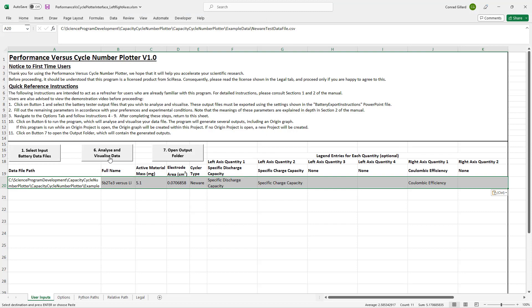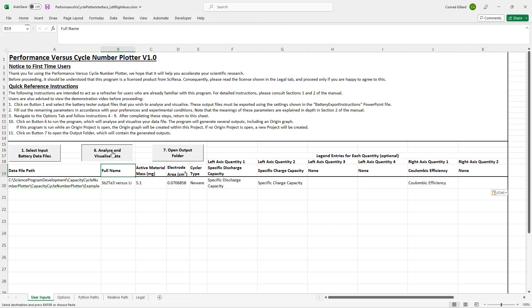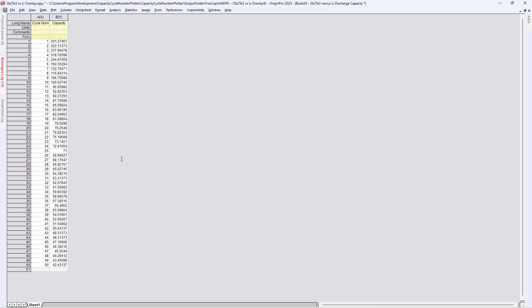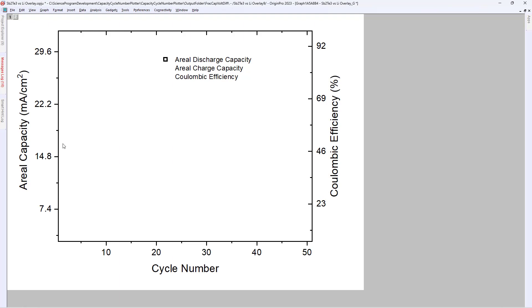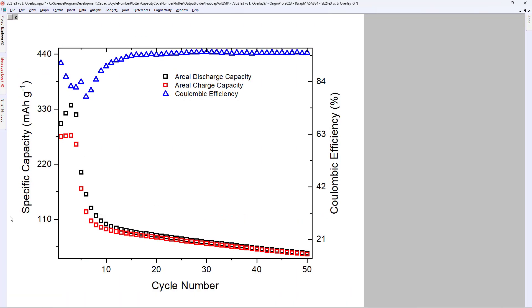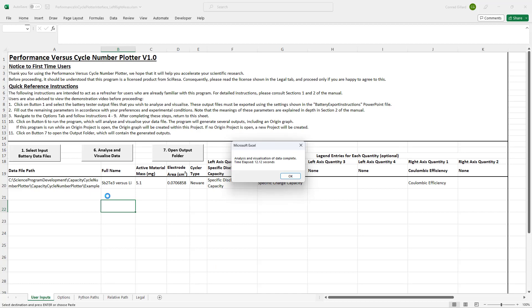Several specifications are then provided, which will be explained in the tutorial. After clicking button 6, the program automates Origin to generate a graph as per your specifications.